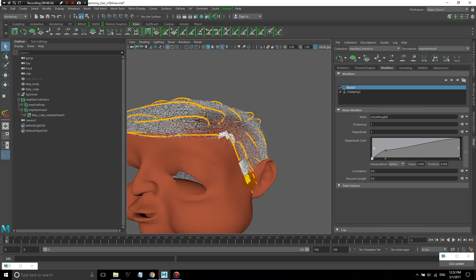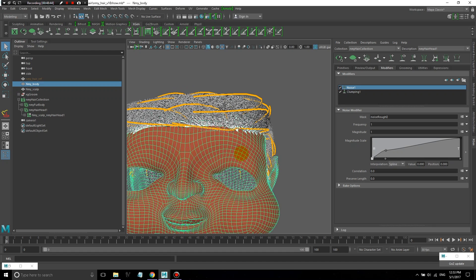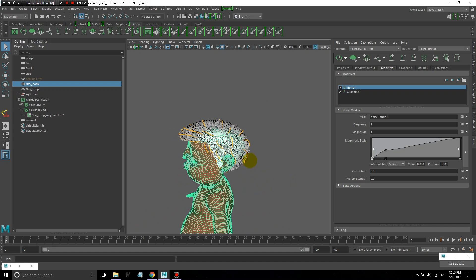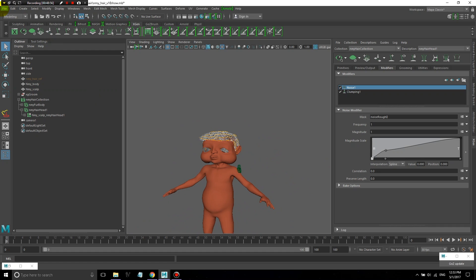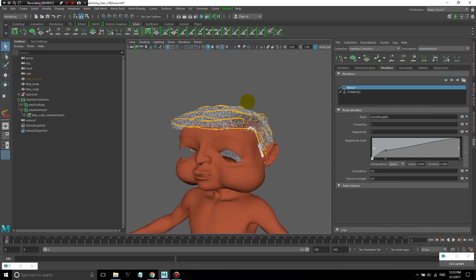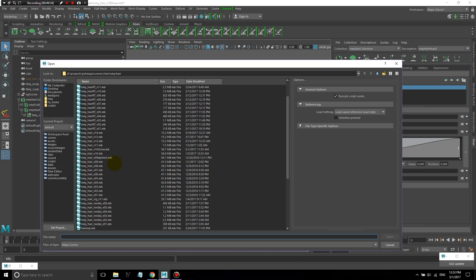In terms of rigging, I would simply do a wrap deformer and wrap this to your body, or you can do copy skin weights and use that as well. That's it for this lesson. If you found it useful, feel free to subscribe to get all the lessons I create. If you have any questions or comments, add them in the comments below. There are also several other tutorials I've created on XGen if you're interested in other aspects. Thanks a lot for watching — till next time.